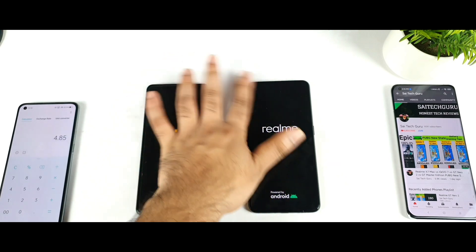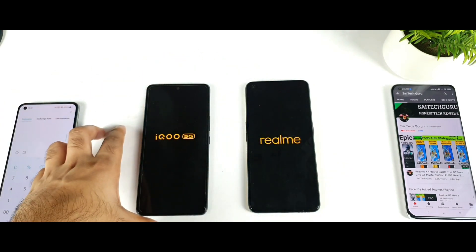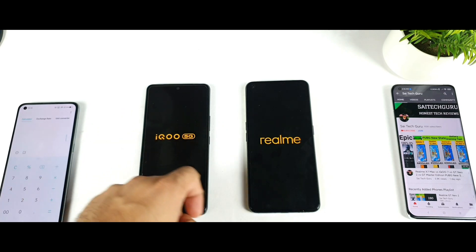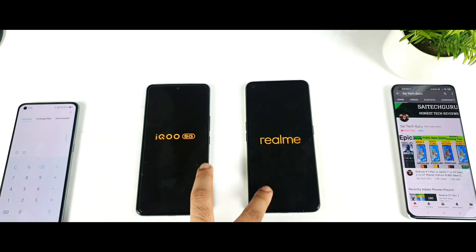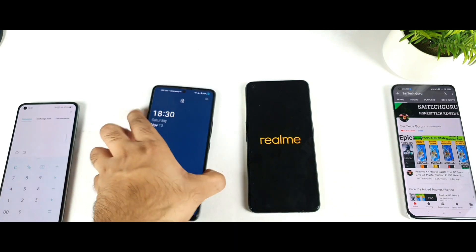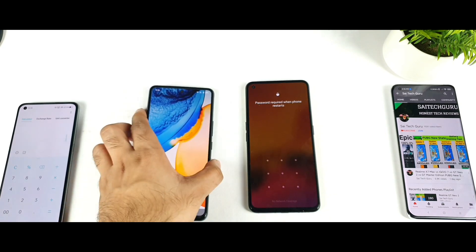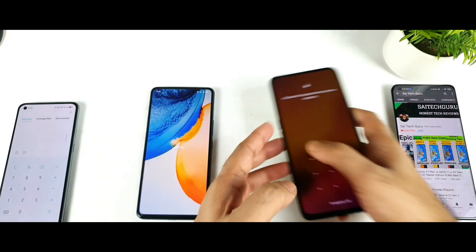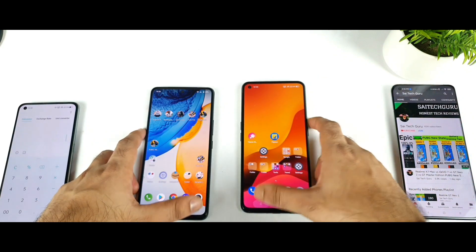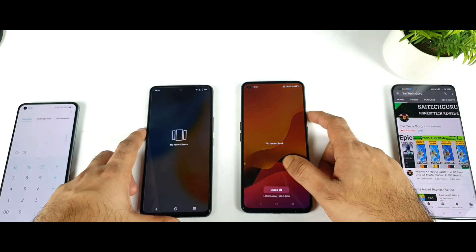Right now I'm trying to restart both phones, then we'll calculate what is happening with the RAM availability between these two phones. Both devices are exactly 8 GB RAM variants. Both phones are going to sign in, and once after login, all the apps should be completely cleared.